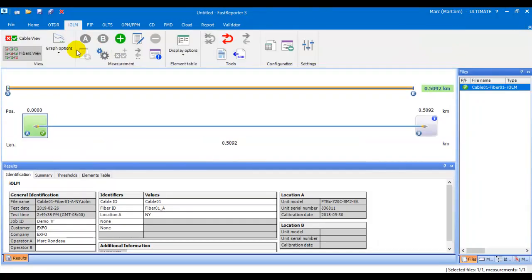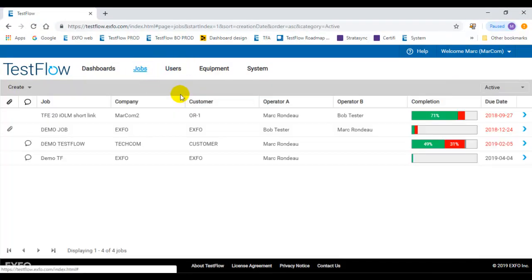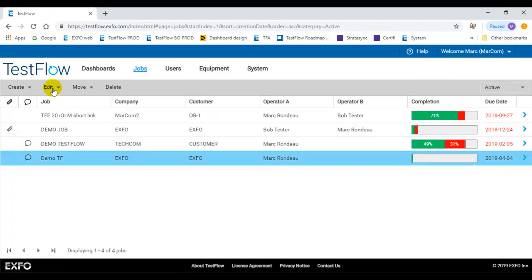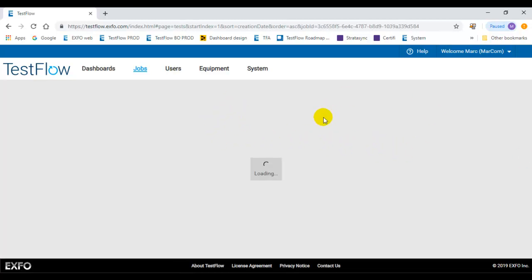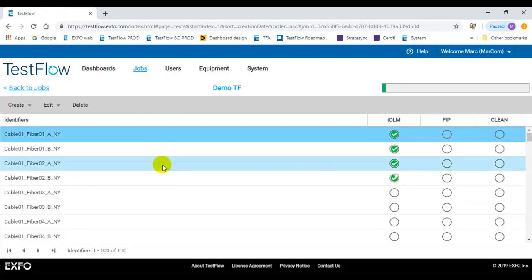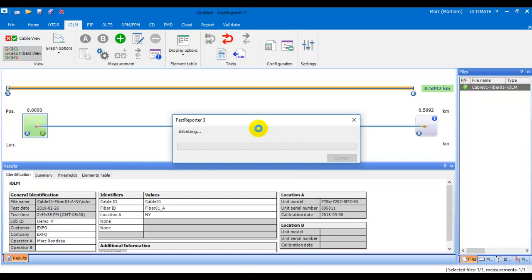Another functionality is that you can open a full job into FastSupporter. You can go and open the job in FastSupporter, or you can select a series of files you want to open — for example to edit them or generate a report. Simply hit 'Open in FastSupporter' and it will sync with the server, retrieve those files, download them into FastSupporter, and open them.